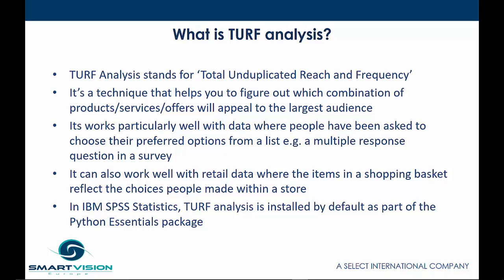It's a statistical technique that helps you figure out which combination of products or services or offers will appeal to the largest audience. It works particularly well with data where people have been asked to choose their preferred options from a list, for example, in a multiple response question in a survey. It can also work well with retail data where the items in a shopping basket reflect the choices people made within a store.